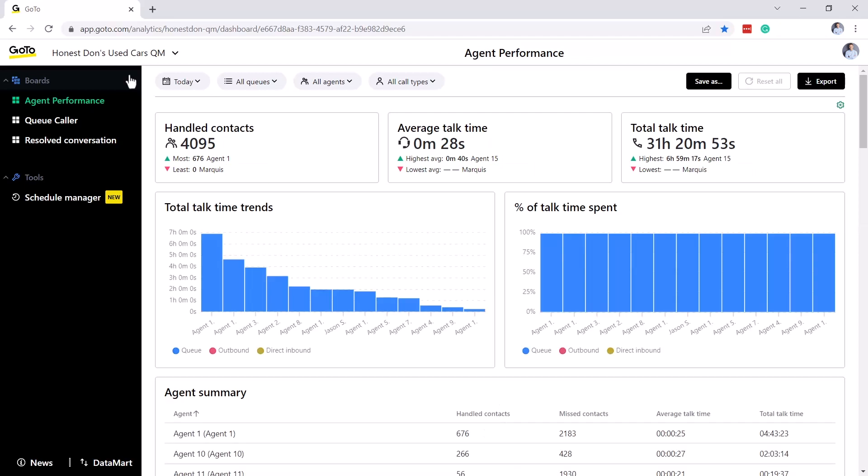You can also create a custom board. This comes in handy if you find that you are trying to gather the same information on a frequent basis. Let's say, for example, that I want to save a custom report to view how my top three agents have been doing over the past 30 days.